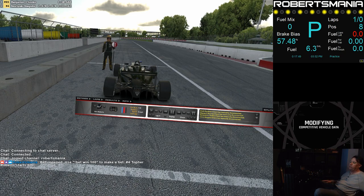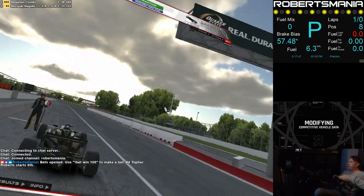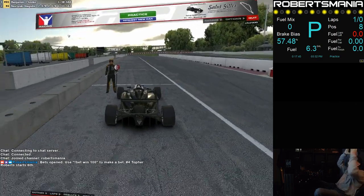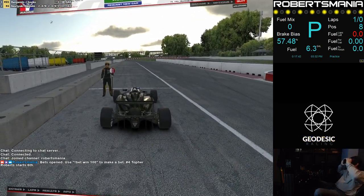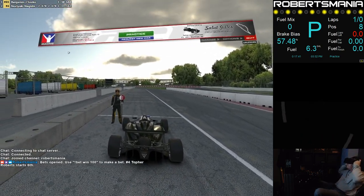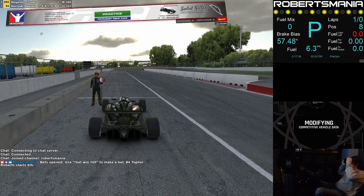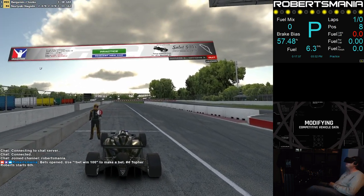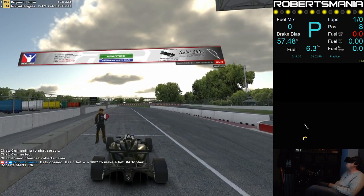When I started my stream a couple years ago, I did what pretty much everybody does — I had the HMD video as the primary source on the scene. That works; I certainly enjoy racing in VR, thought it would be cool to stream, and it is — it's a lot of fun.